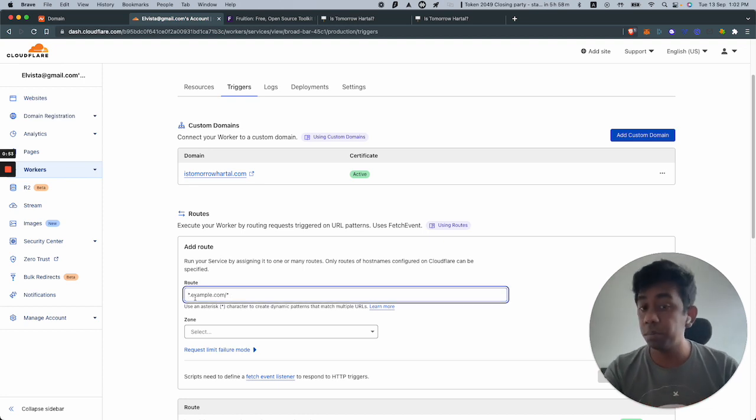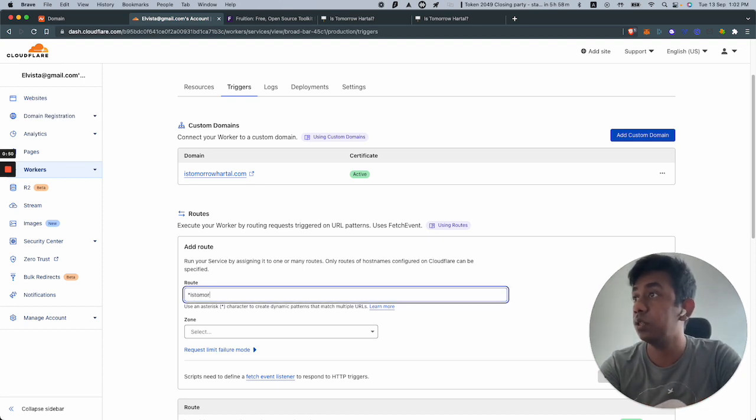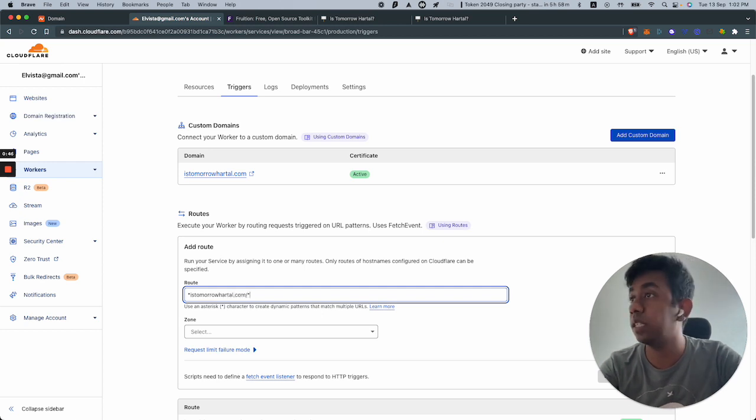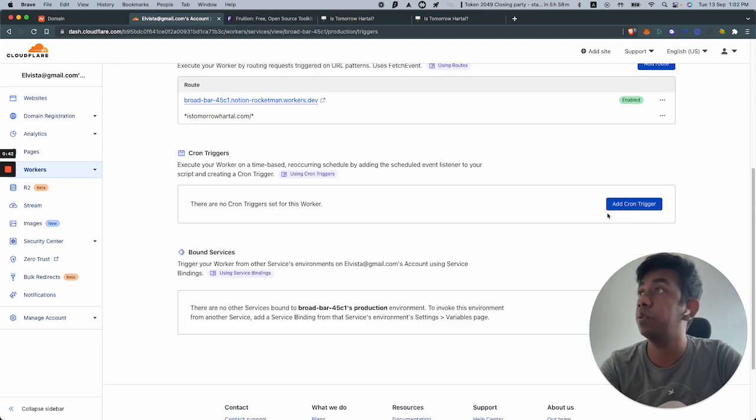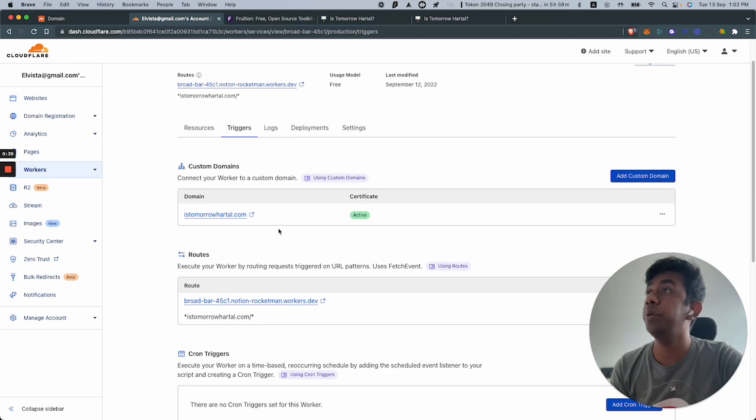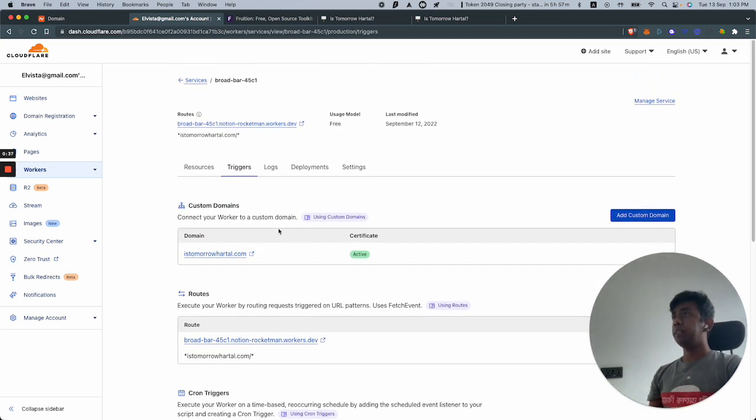Just copy and paste - just put star istomorrowhartal.com slash star. This is the route that you have to put in and click add route. I have already done this over here, so I'm not going to do it.